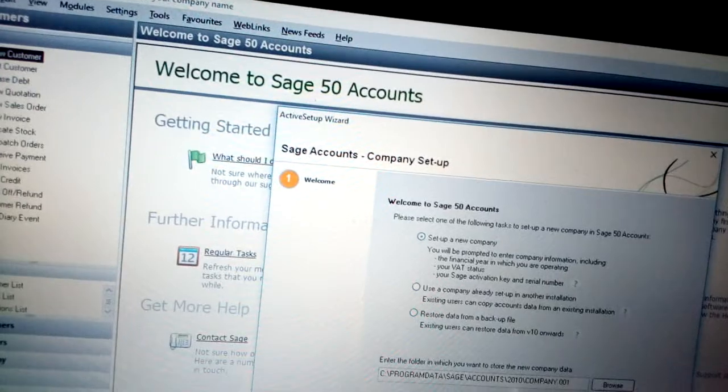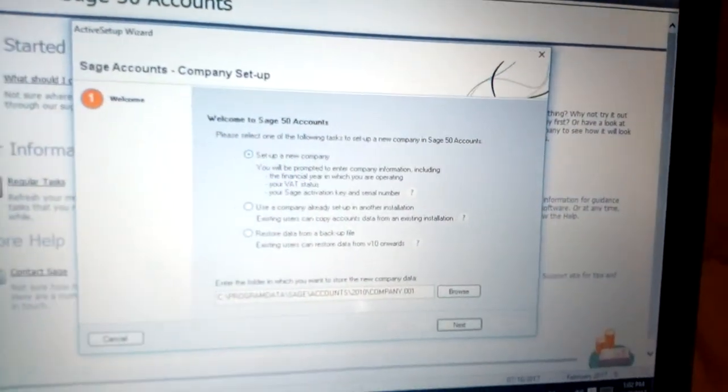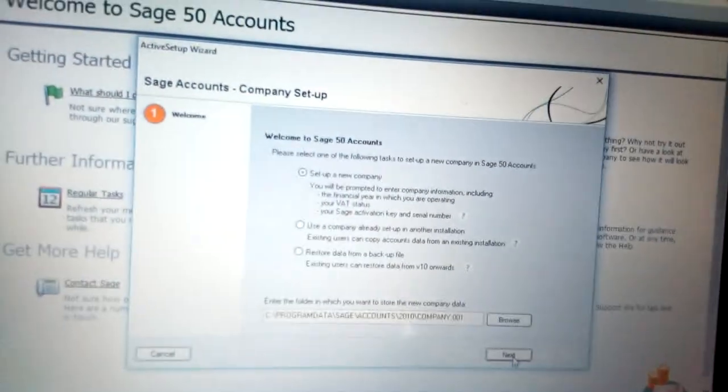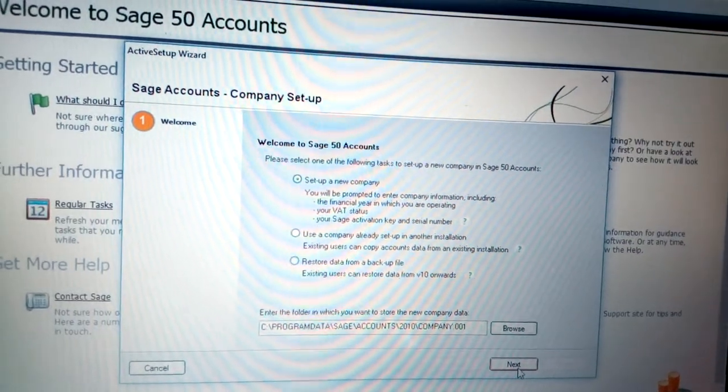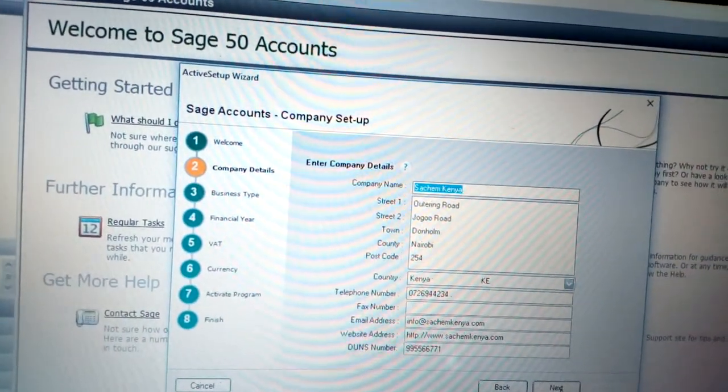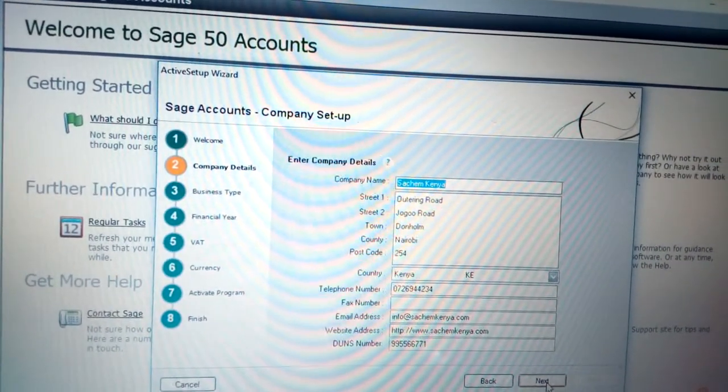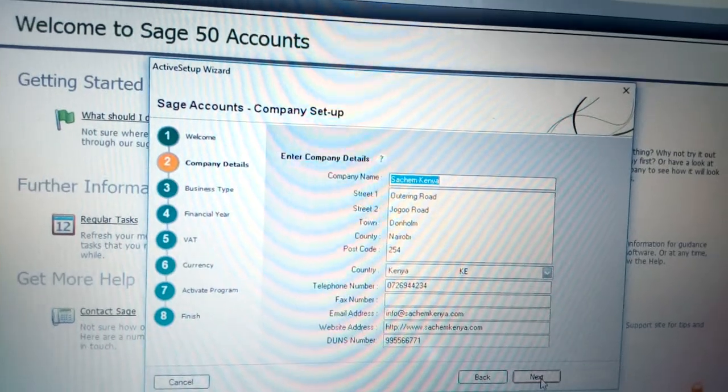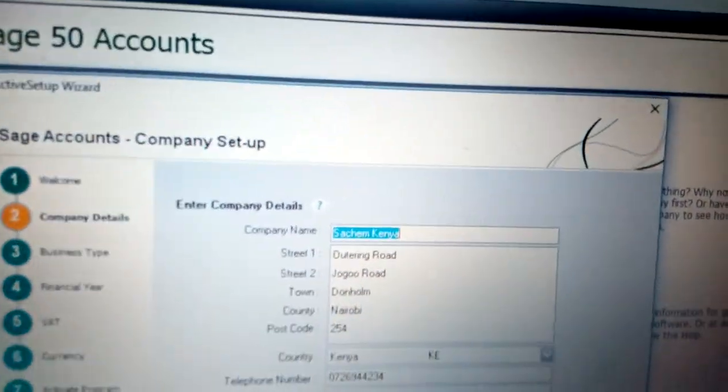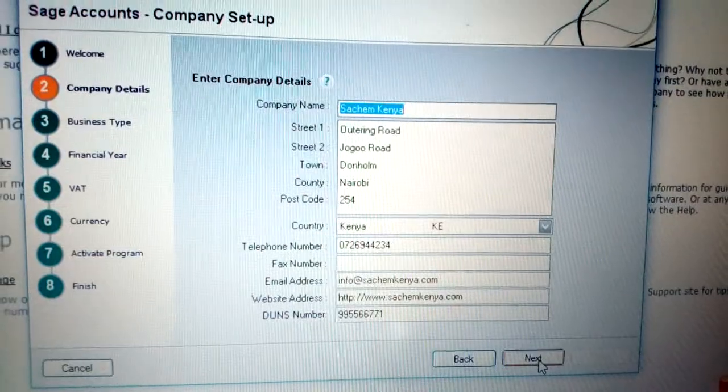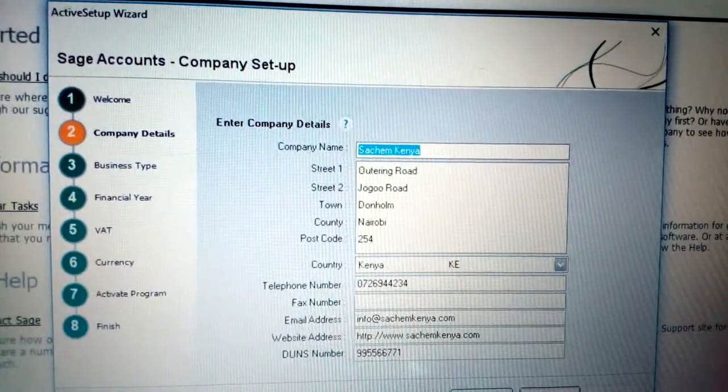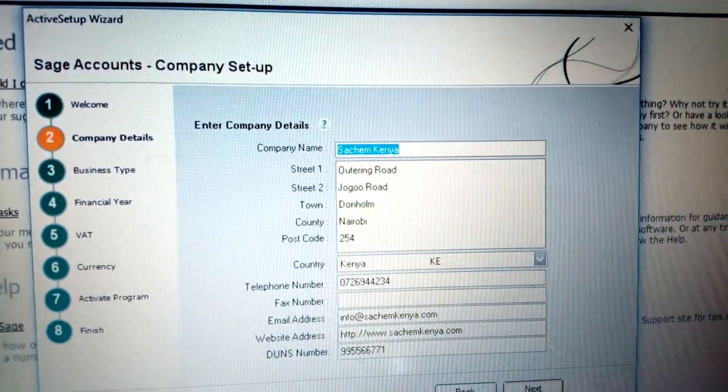In my case, I need to create a setup new company. Click Next. Once you click Next, you see the Company Details section. Those are some of the information you're required to enter for your company details.